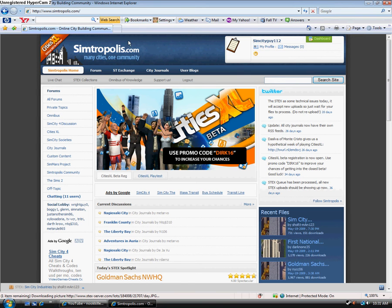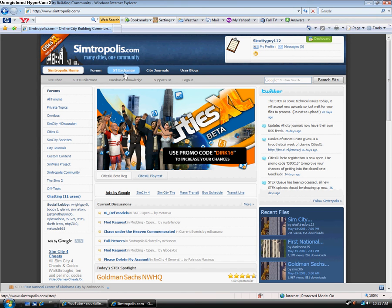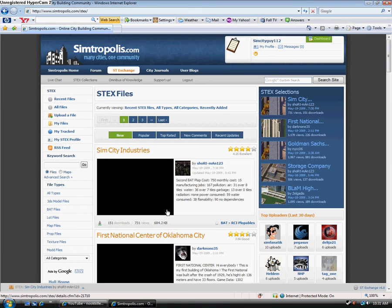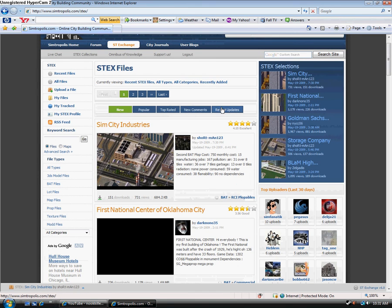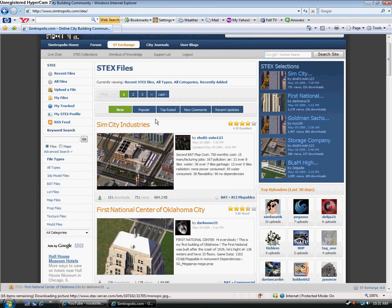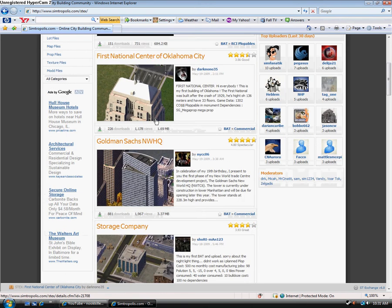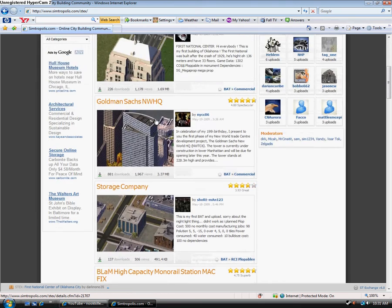Once you get there, it's new. They've updated it big time. Cities XL is coming out soon. You're going to want to go to the ST Exchange. This is just all the main stuff, they got the featured stuff, what's new. You can go all the different categories here. They got new, popular, top-rated, and all these different buildings you can download.